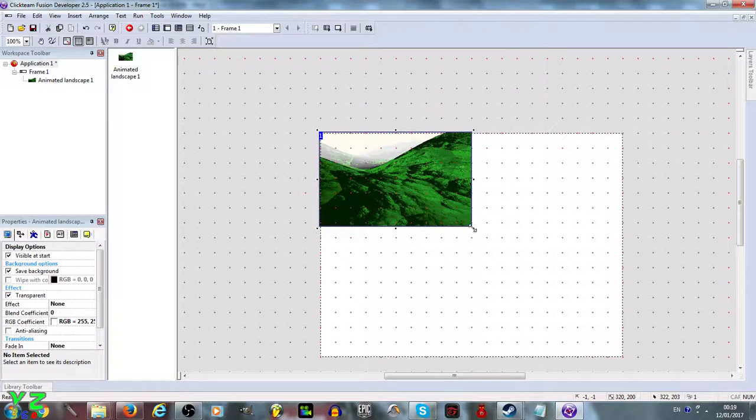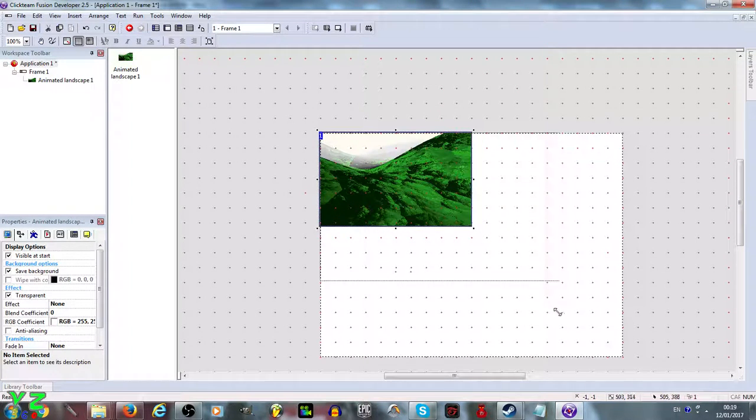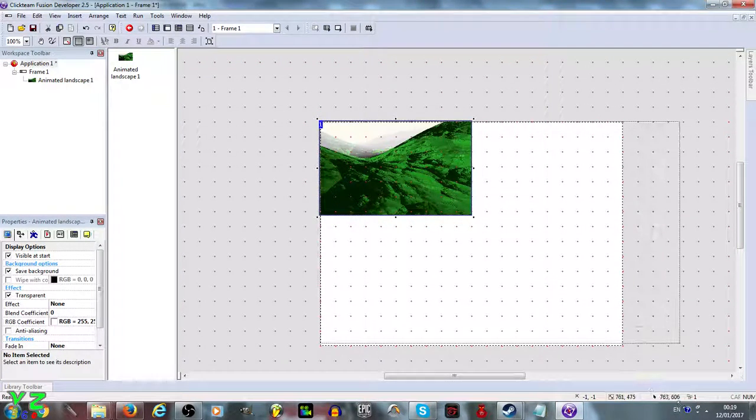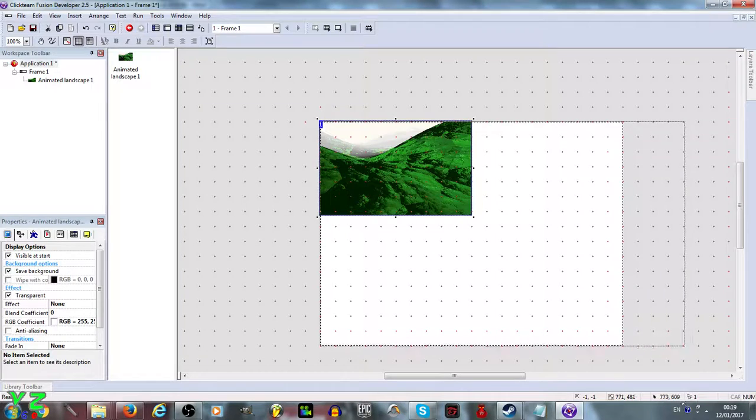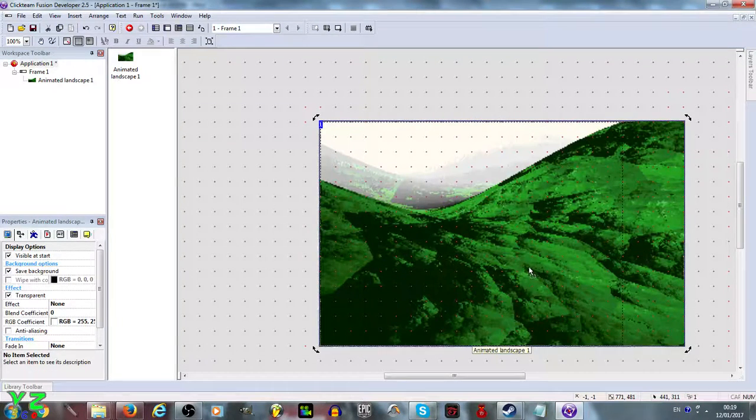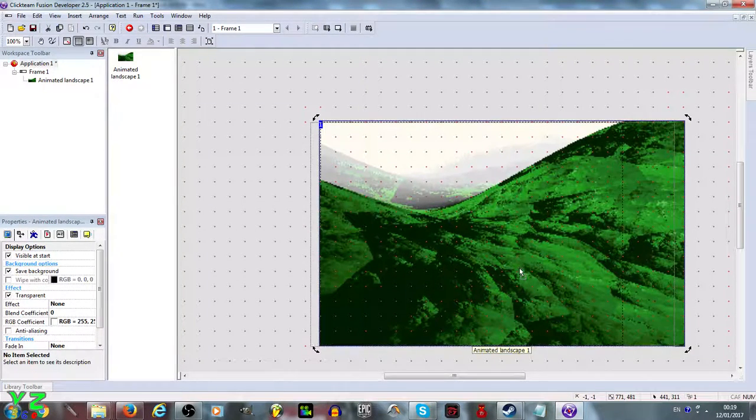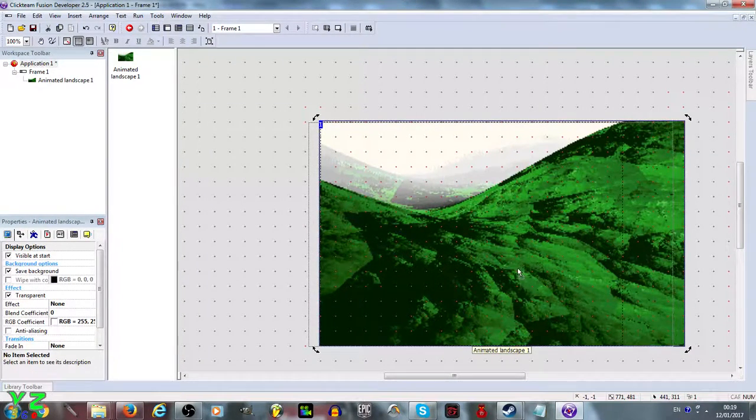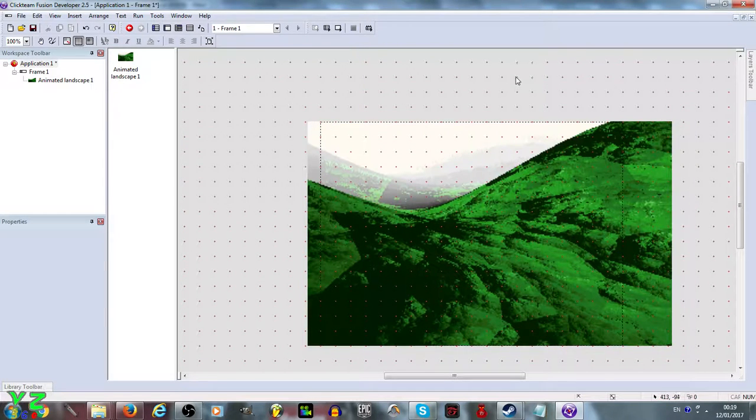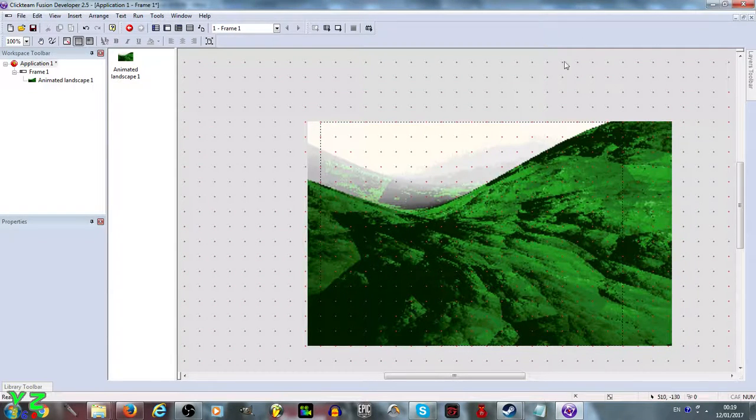There we go, enlarge it just for the purposes of simplicity.